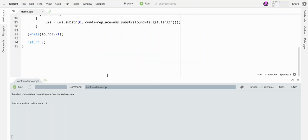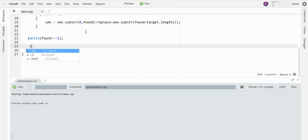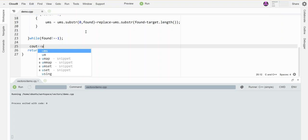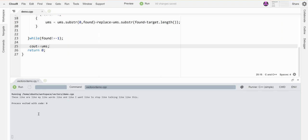Nope, I've got to print it out. See? 'These like are like my like words like and like I want like to stop like talking like like this.' So it worked. That's how I replace the contents of a string with some different content.